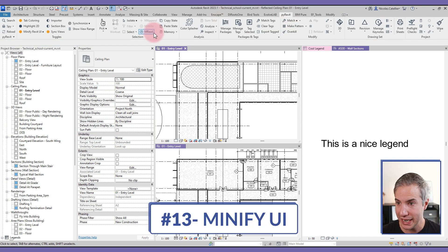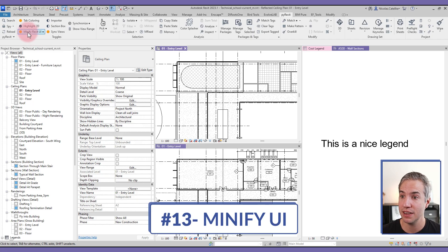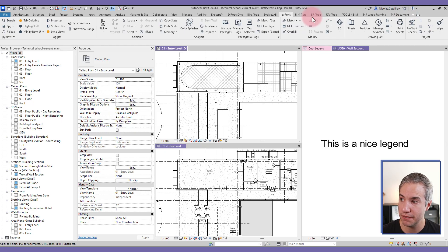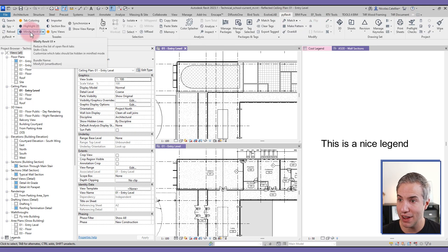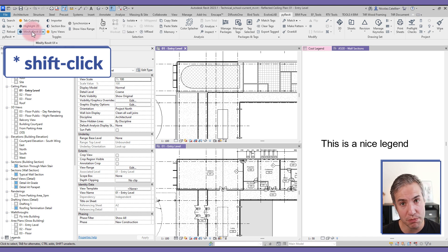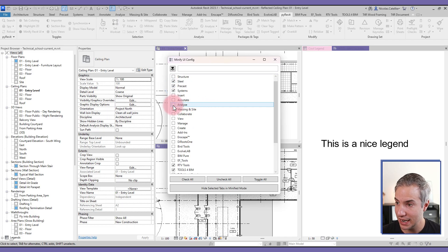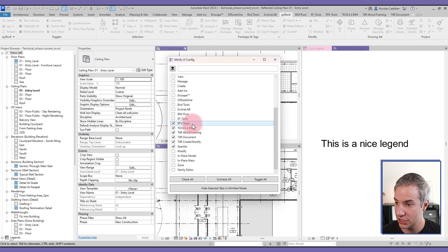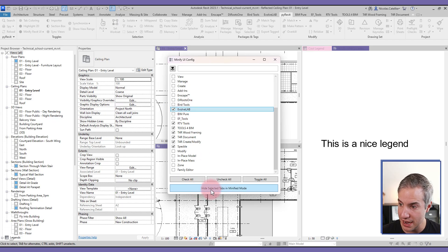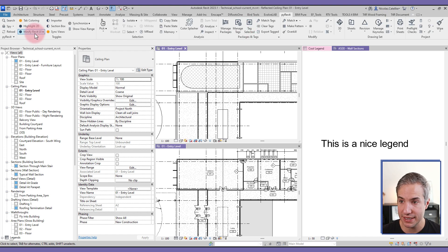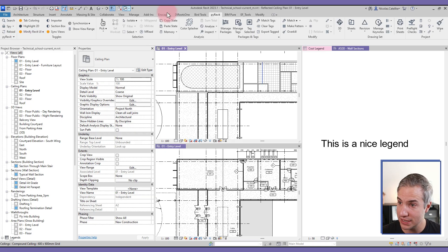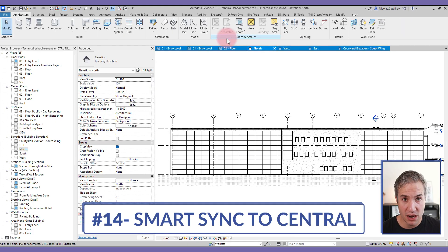Minify Revit UI helps manage the Revit user interface. Turning it off reveals many tabs you don't actually need. Shift-clicking the tool opens options where you can check tabs you don't want to see — like the Steel tab, Analyze tab, or certain plugins. Click 'Hide selected tabs in Minify mode', then when the tool is active (shown by an orange bullet icon), those tabs are hidden.